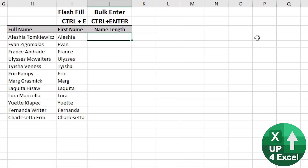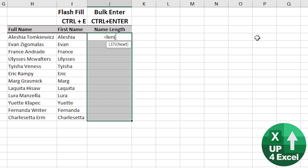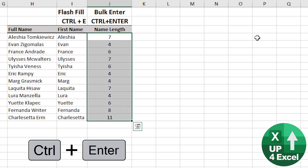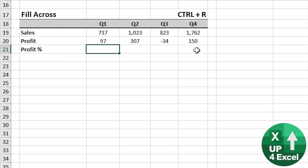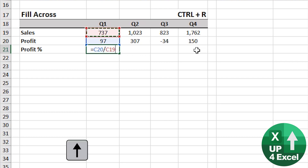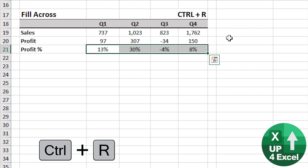Bulk entry: I want to put a formula in here, and I know it's all going to go down through there, so I type equals, then the formula, and Control+Enter — in it goes across the entire range. Fill across is Control+R: profit percentage, profit divided by sales, highlight across there, Control+R — there you go.